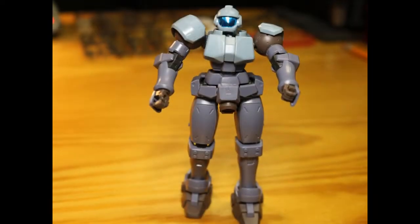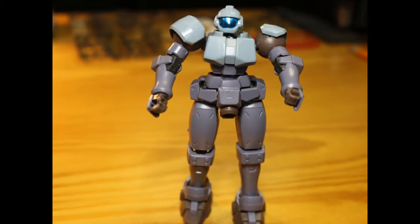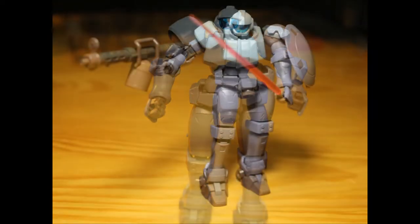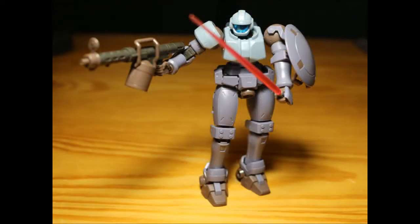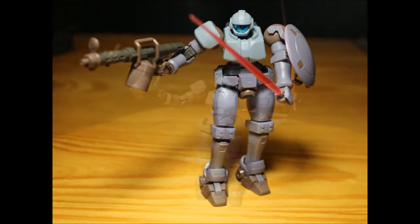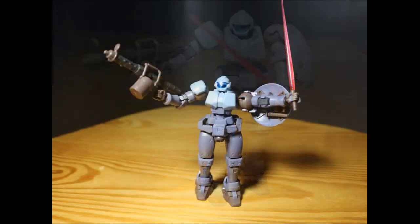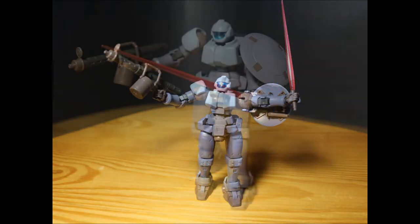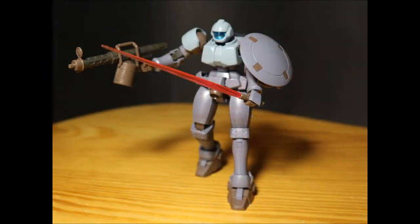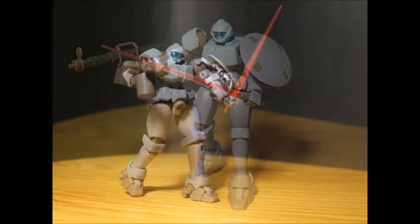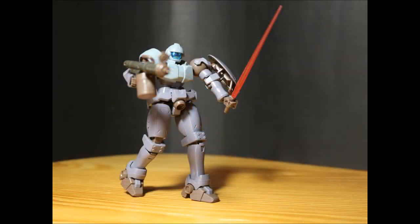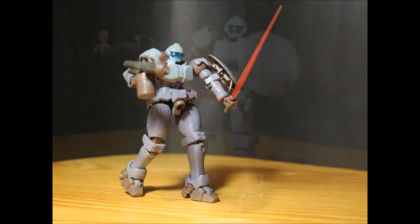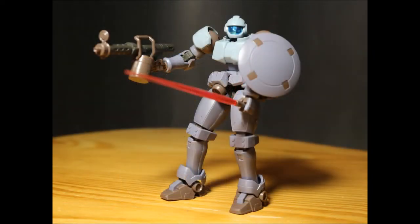So here he is, the final product. Body seems kind of short, looks like he's all legs, but I'm going to call it done. Another time I'd like to come back and try to do some weathering and some painting, add some metallics and that.